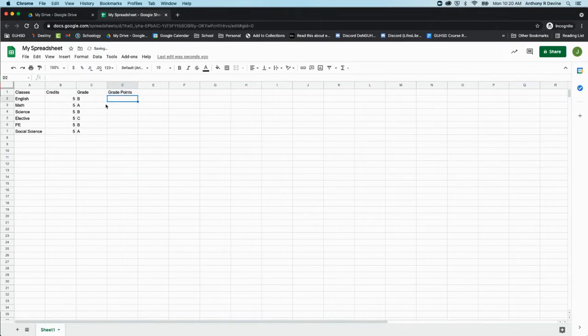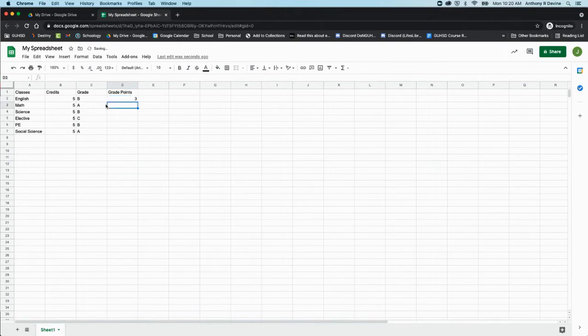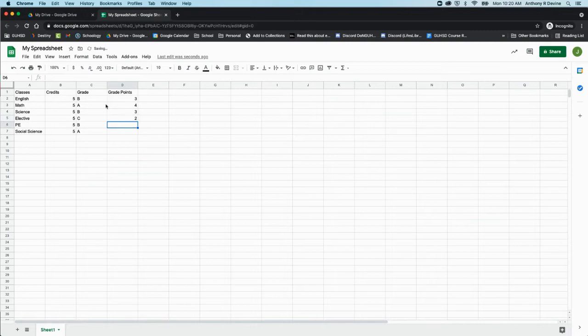And let's say that for grade points, a B is worth three, an A is worth four, and a C is worth two.